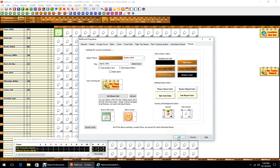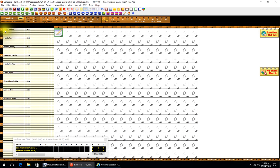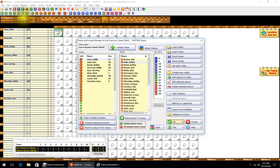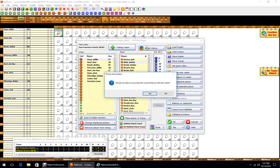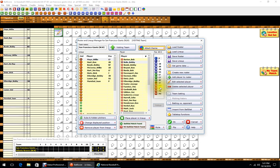Once you get the colors the way you want, hit RLM and click the Attach Theme button, select Yes to associate this theme with this roster. I always hit Save Roster just in case, and you're good to go.